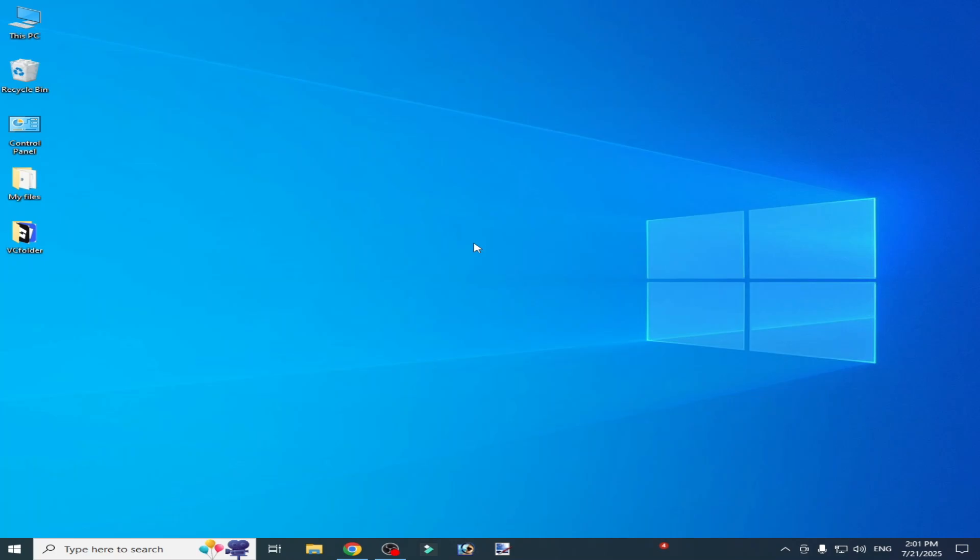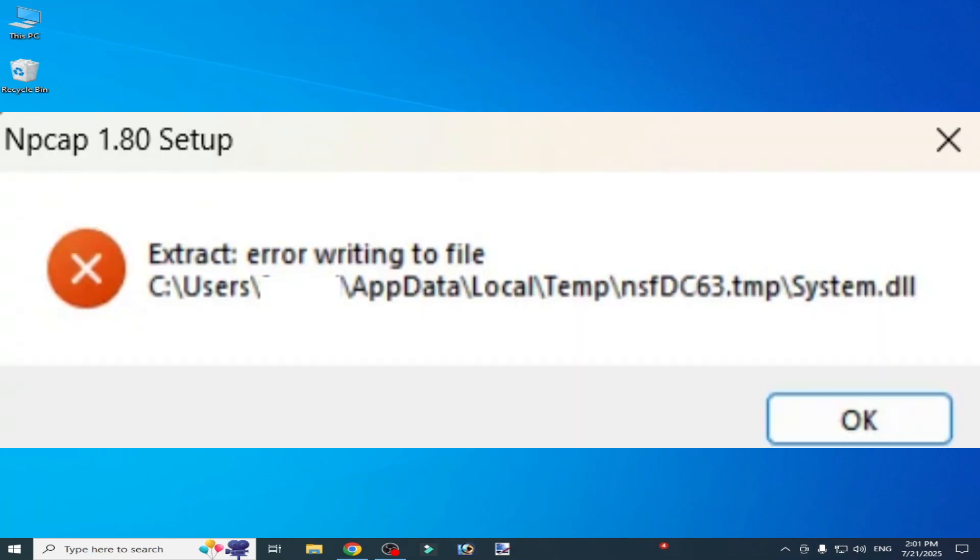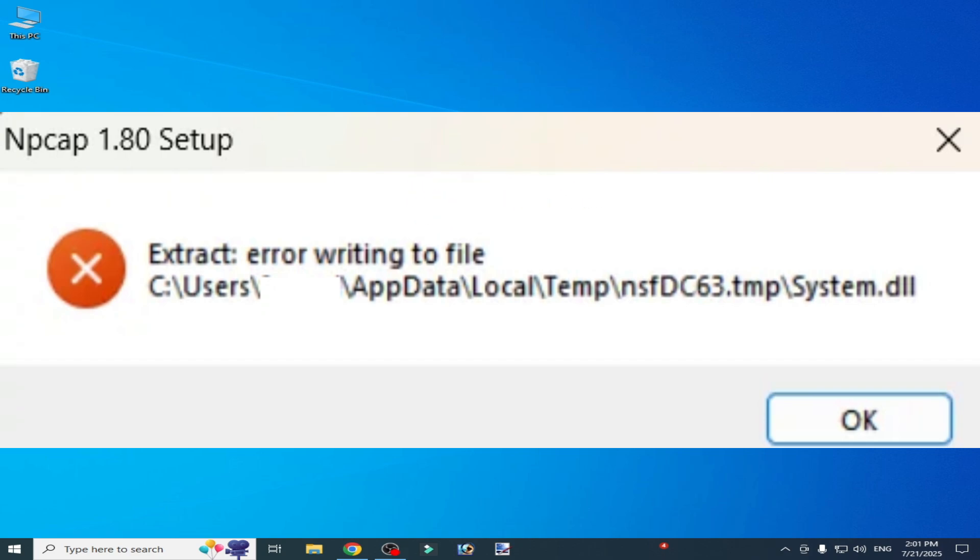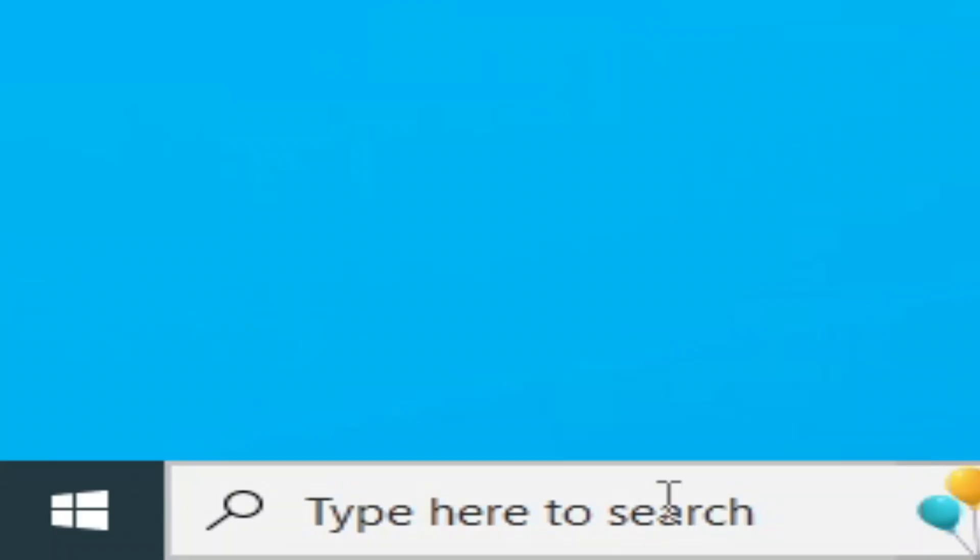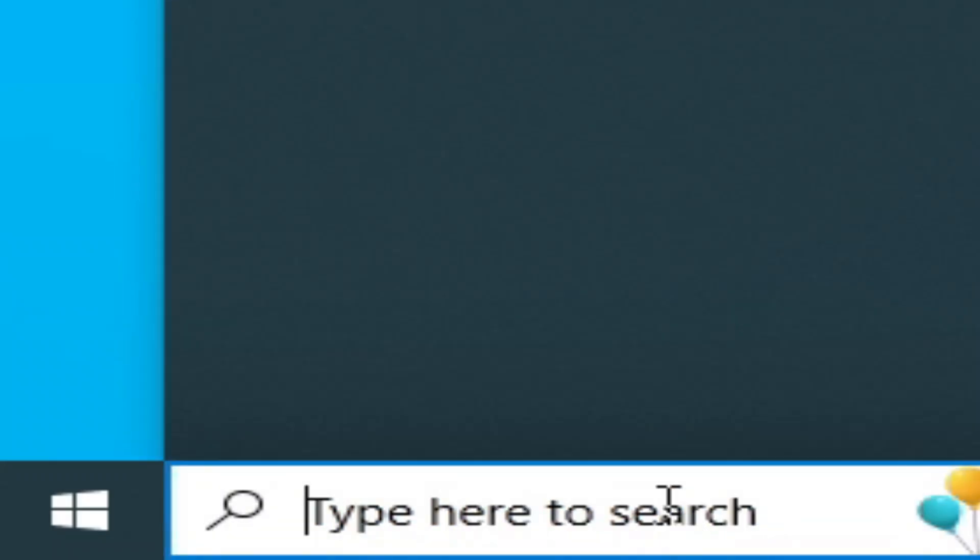What's up guys, welcome back to my channel. In this video, I'm going to show you how to fix extract error writing to file in your Npcap setup. Let's get started. Solution number one: go to the search bar on Windows.